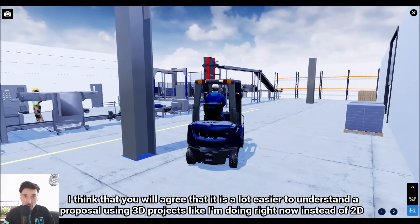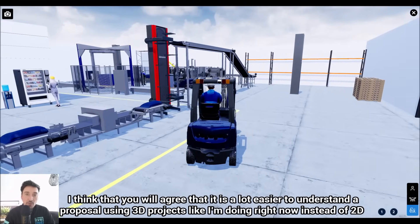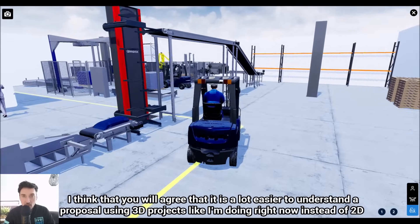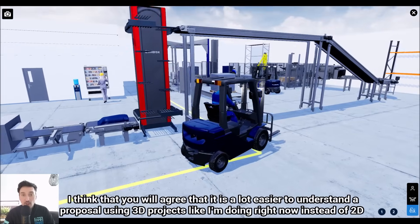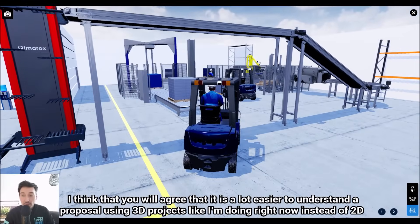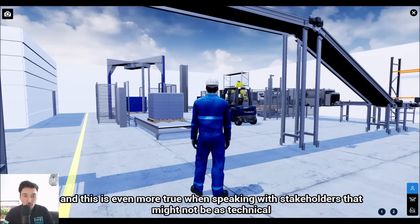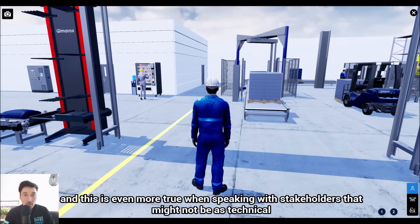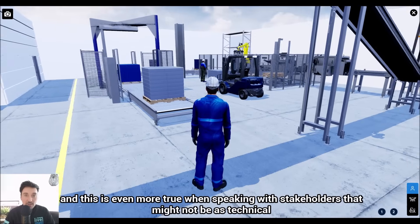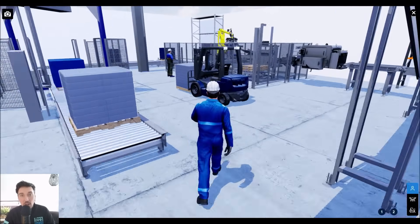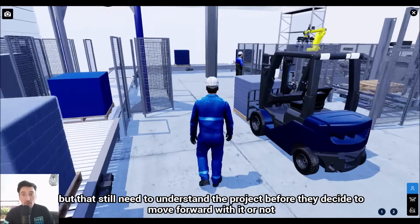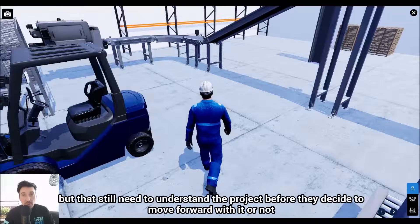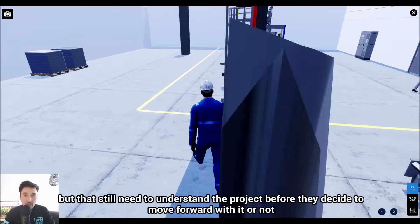I think you'll all agree that it's a lot easier to understand a proposal using 3D projects like I'm doing right now instead of 2D. It's even more true when speaking with stakeholders that might not be as technical, but that still need to understand the project before they decide to move forward with it or not.